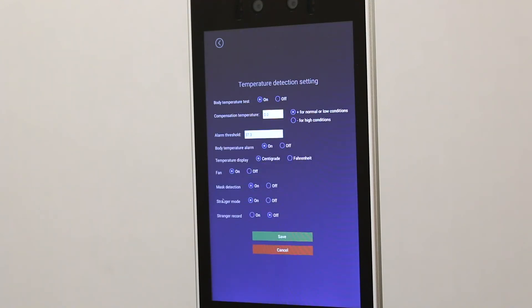Step four, enable stranger mode is switched to off. Step five, click save.